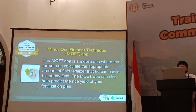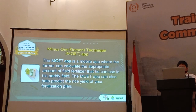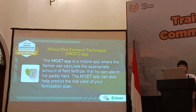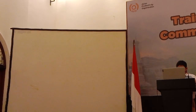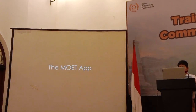MOE, or the Minus One Element technique, is a mobile app where the farmer can calculate the appropriate amount of fertilizer to use in his field. MOE can also help predict the rice yield based on the farmer's fertilization plan.